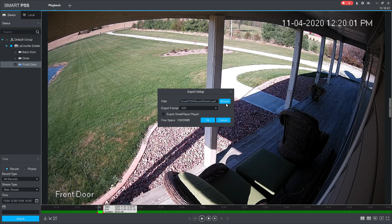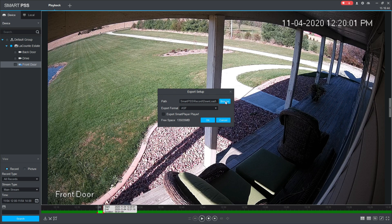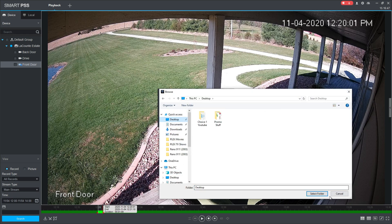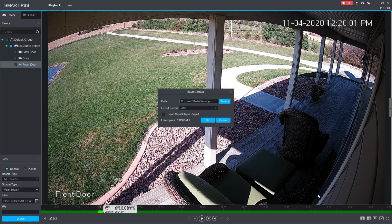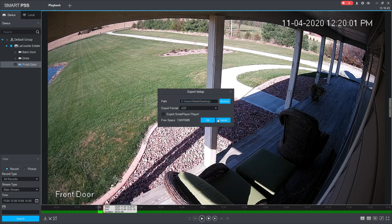In my instance, I'm just going to put it on my desktop because I'll be able to find it easily.